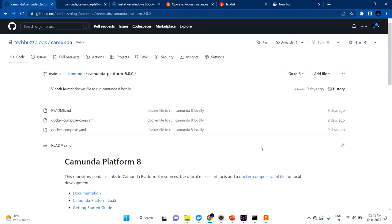Hi guys, welcome back. In the last video we discussed how to set up the self-managed environment in your local using Docker. In this video we are going to run our first application in that local self-managed environment — we are going to deploy our first application. This video is fully depending on the last video, so please watch the last video if you haven't done so.